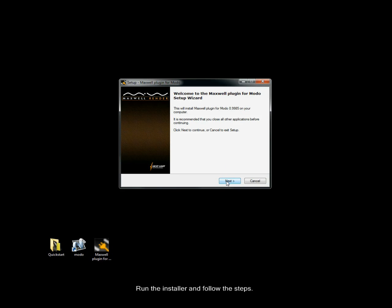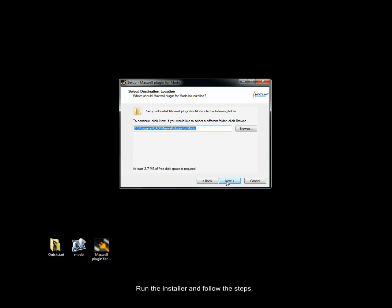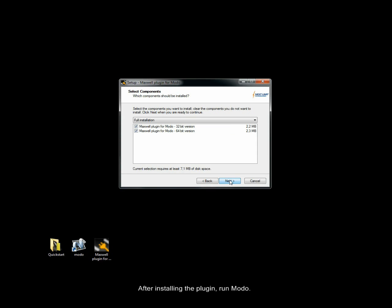Run the installer and follow the steps. After installing the plugin, run Modo.